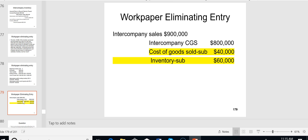On the workpaper the entry is: debit intercompany sales $900,000, credit intercompany COGS $800,000, credit cost of goods sold $40,000, and credit inventory $60,000. That's how we eliminate the full $100,000 when some inventory remains and some has been sold. This is considered one of the tougher questions on the CPA exam.